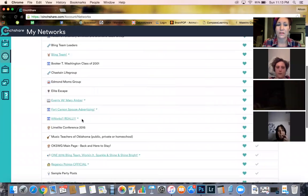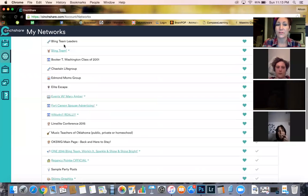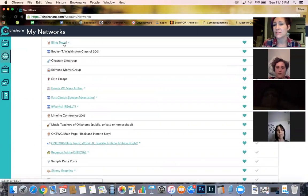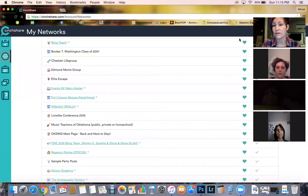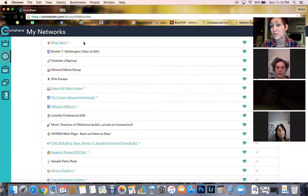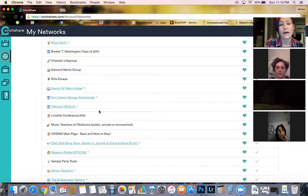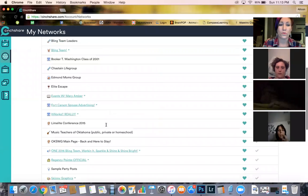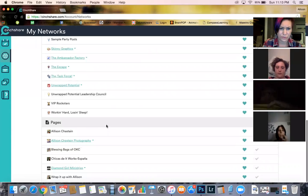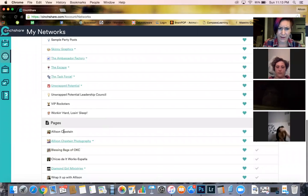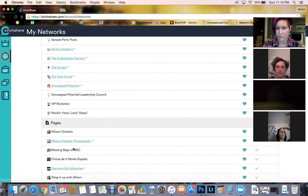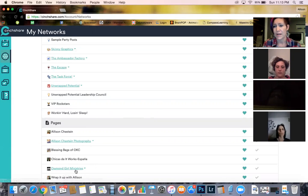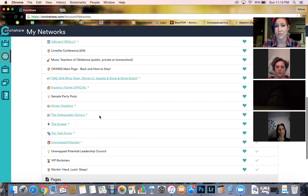So see, I've got groups in here too. So like there's Bling Team, for example, right? So I could go to Bling Team and I could click on Bling Team and I could schedule posts for Bling Team. I've never done any of this, but I could. Or you can even do like any of your pages. So like, Wrap It Up With Allison is my fan page - I can schedule posts on there too throughout the week.